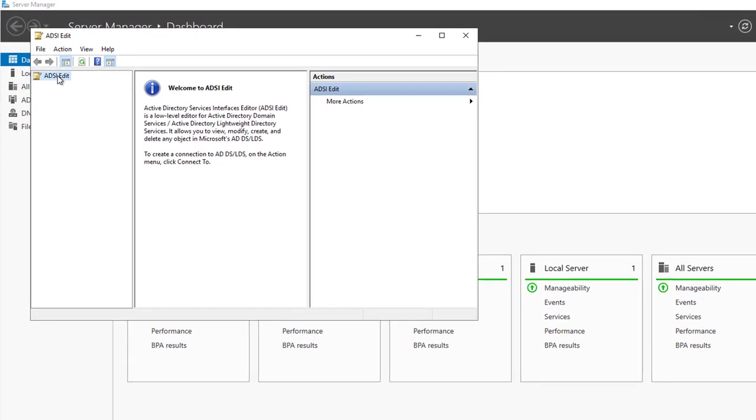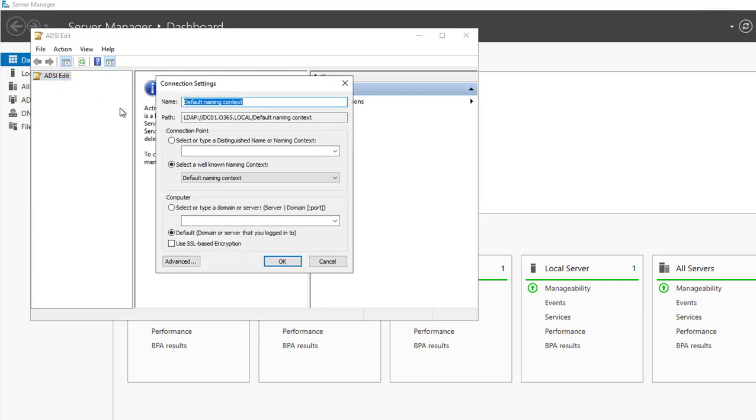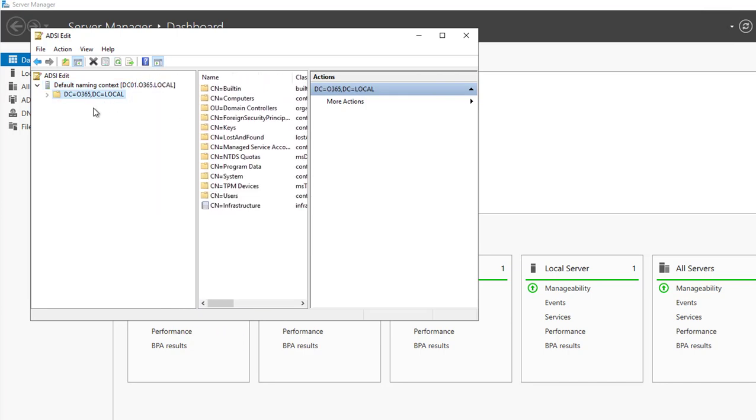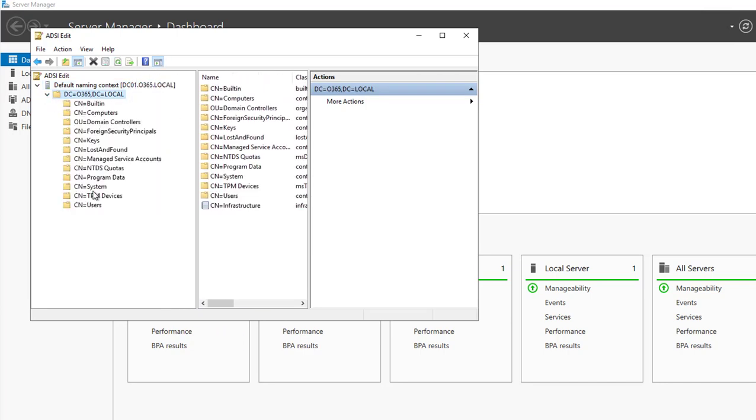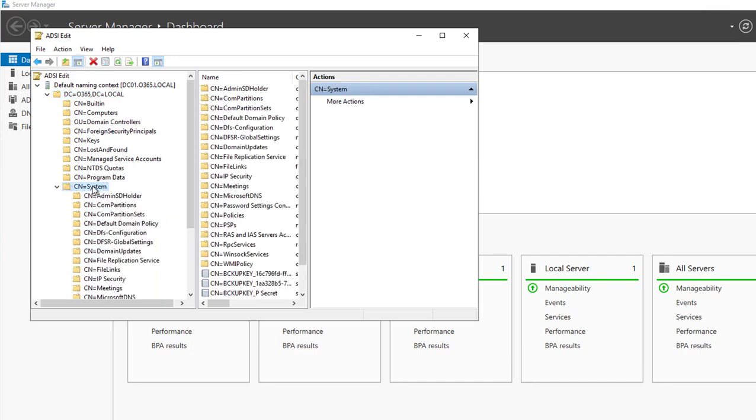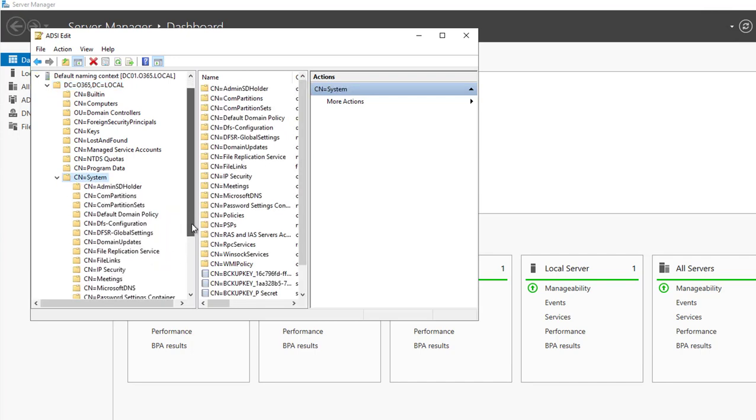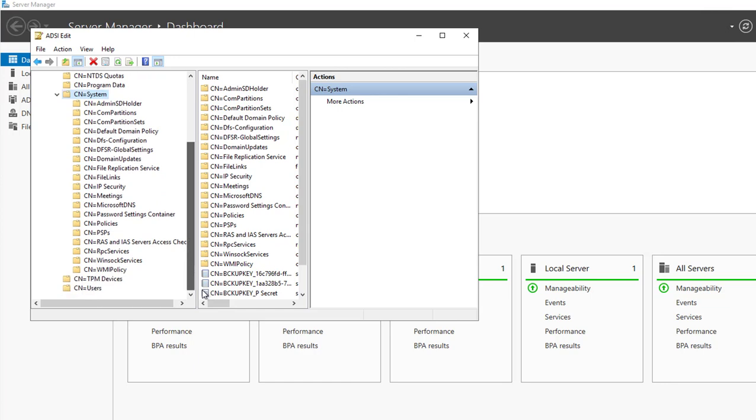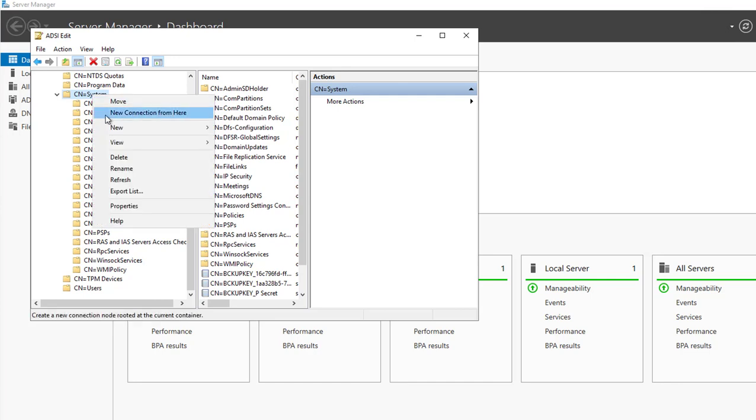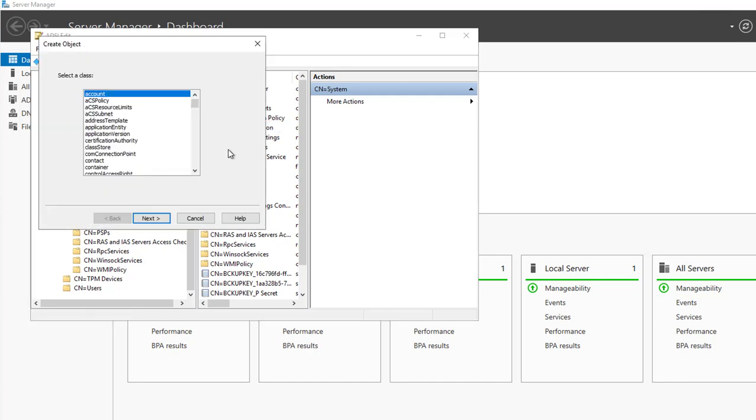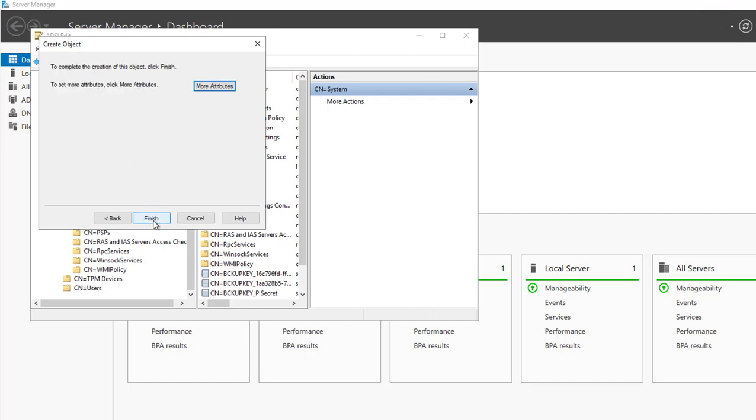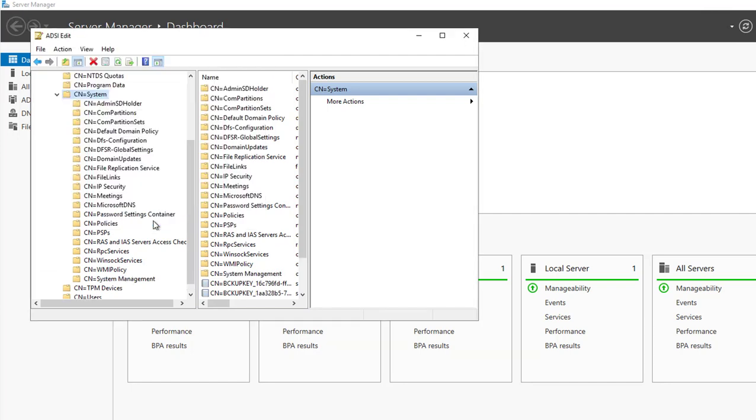Now let's create a container and connect to my domain here. You scroll down until you see system. You want to right-click, go into new object. It's going to be a container called system management. Make sure there's no misspell. Click next and finish.